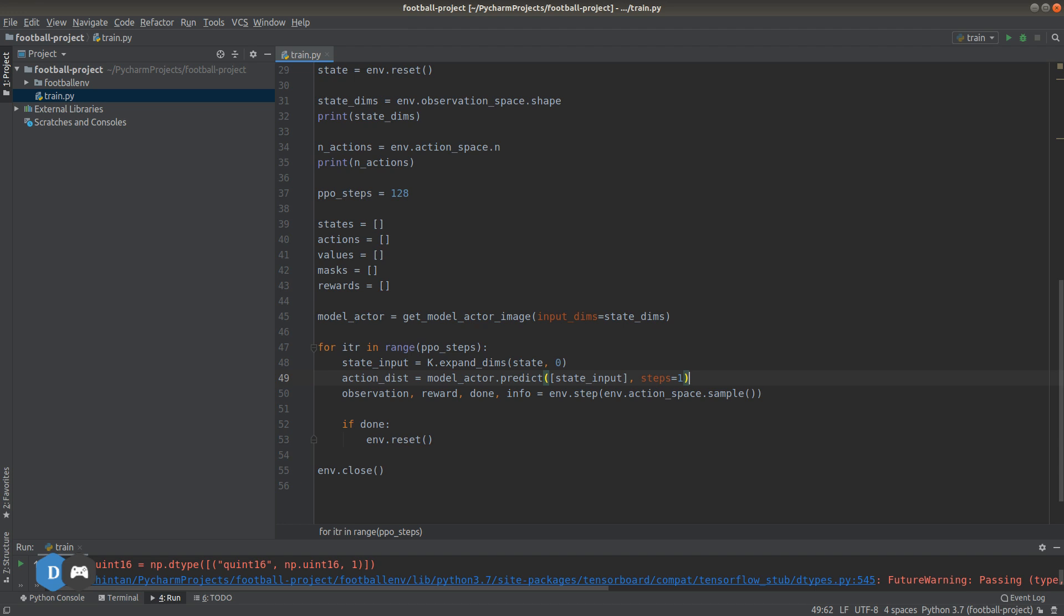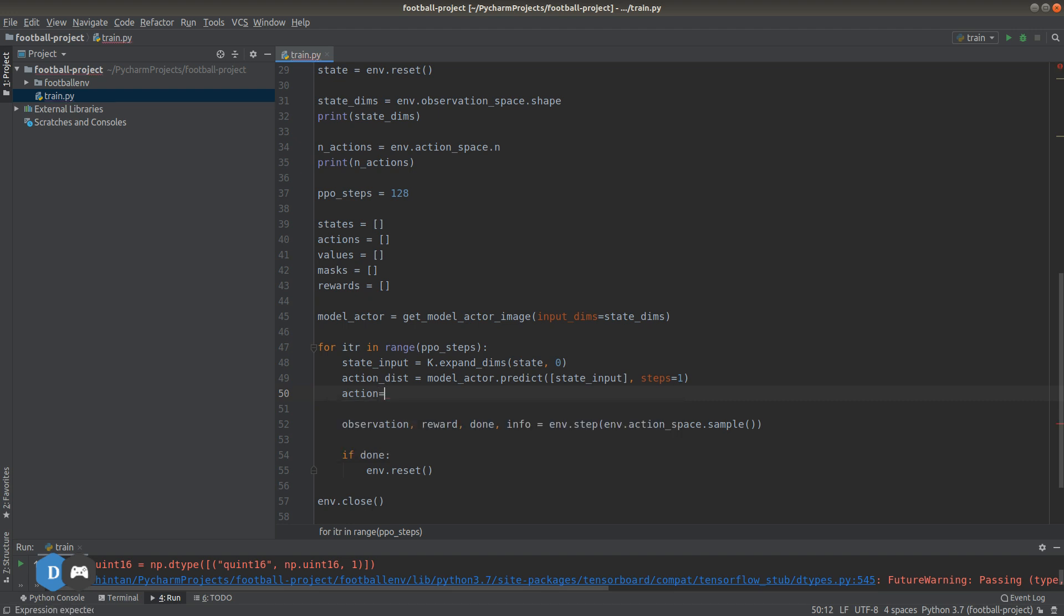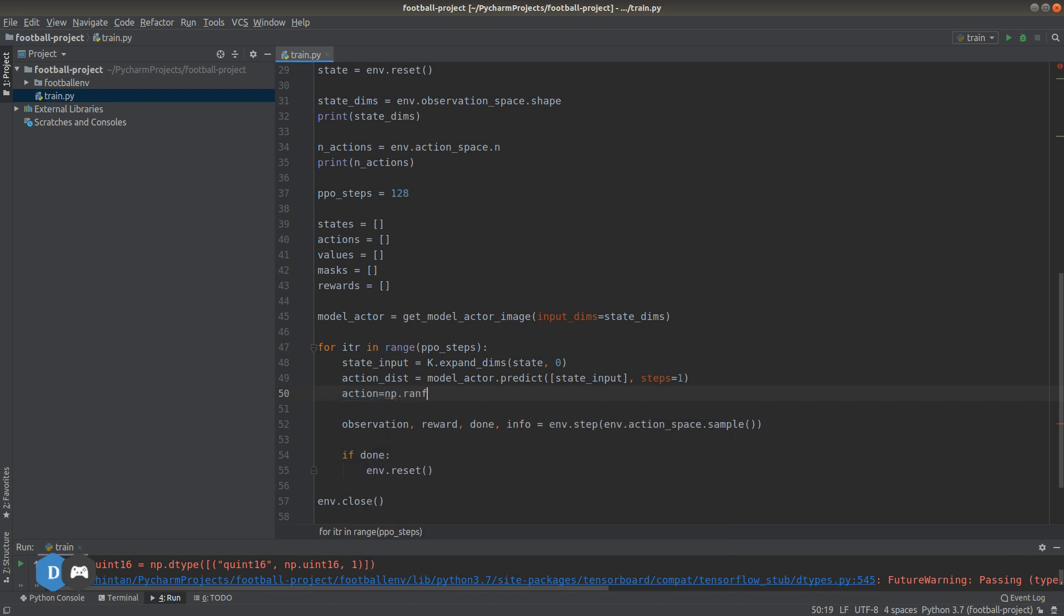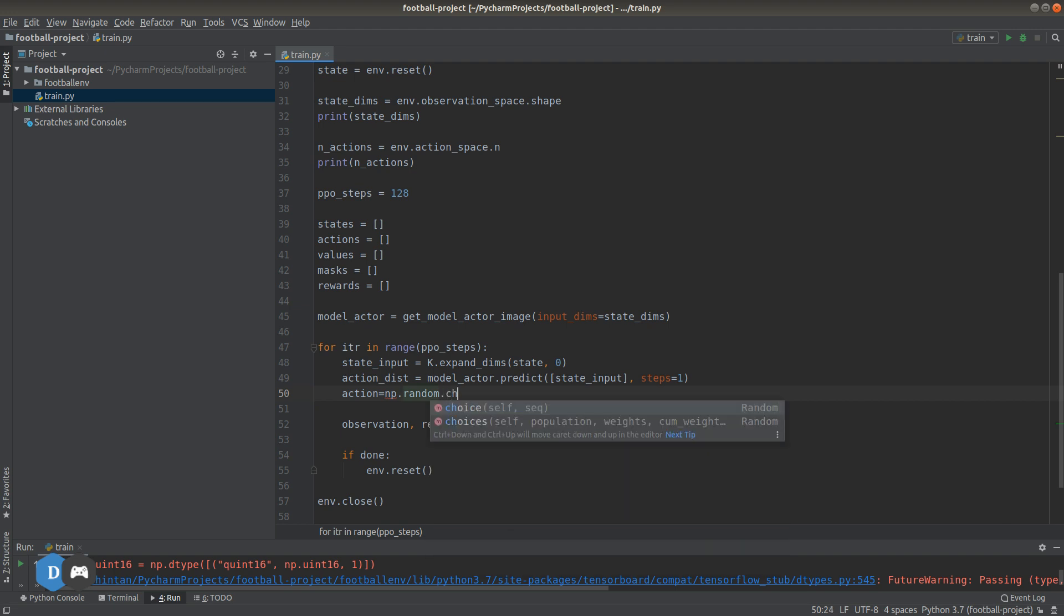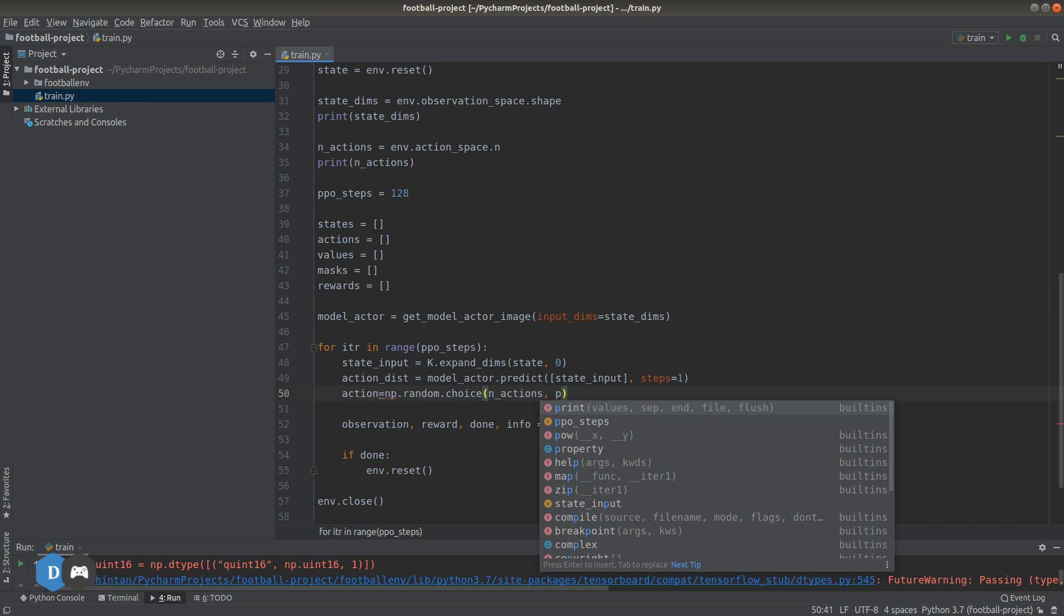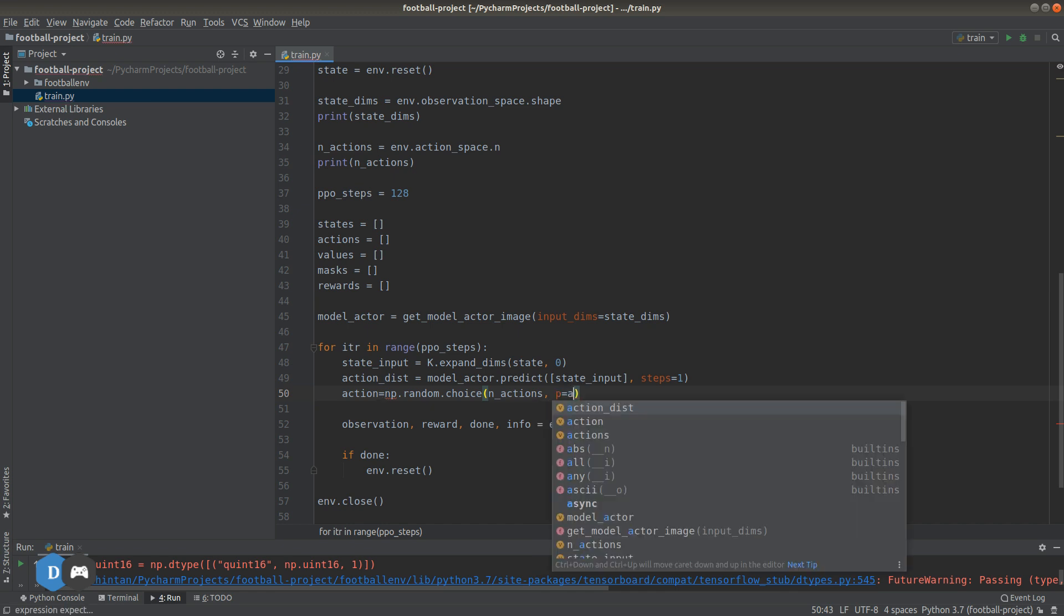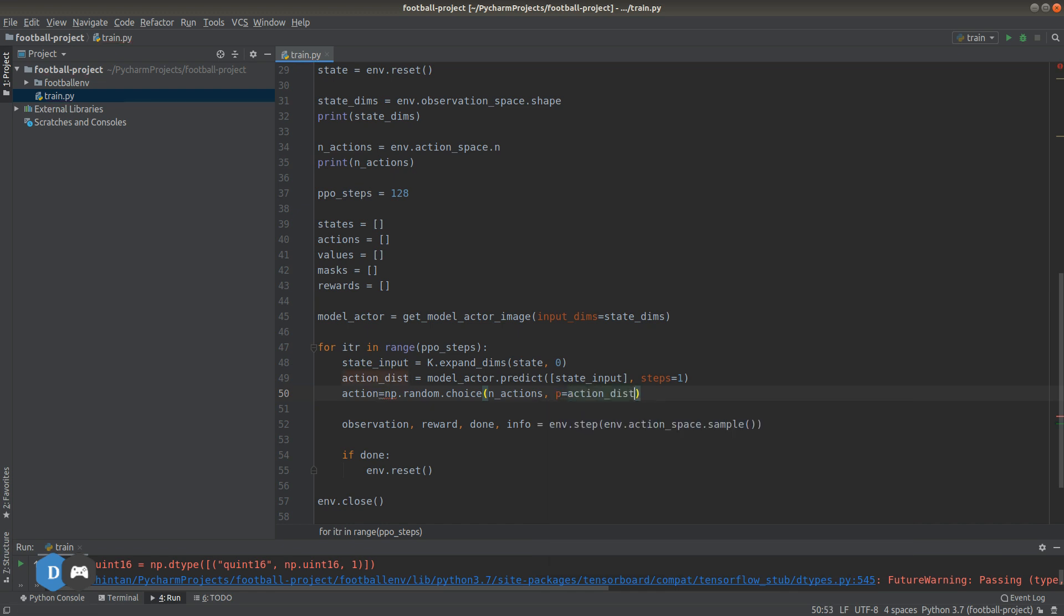Now we can sample our action from this distribution. Let's use numpy.random.choice, and p is the probability of sampling.